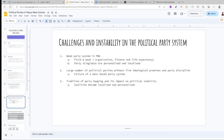Challenge number one is a fluid and weak party system, basically referring to an unorganized structure in organization, finance, and also life expectancy of the party. Secondly, party allegiances are personalized and localized, meaning you associate a political party with a certain member of parliament. For example, you associate National Alliance with the late Grand Chief Sir Michael Somare, and PPP with Sir Julius Chan.